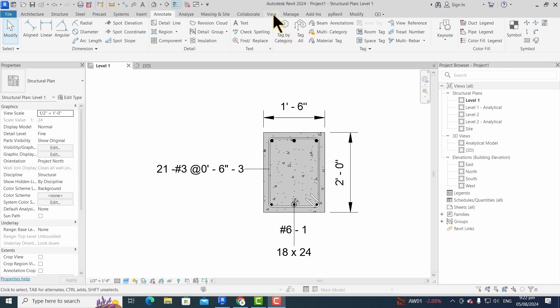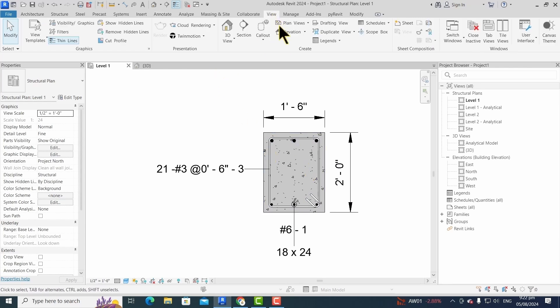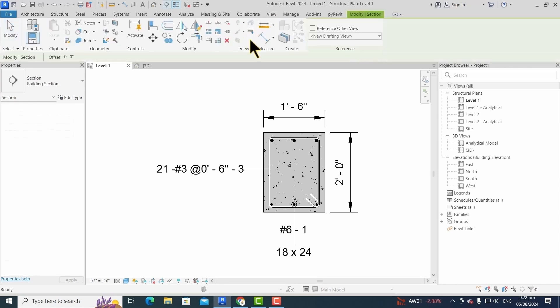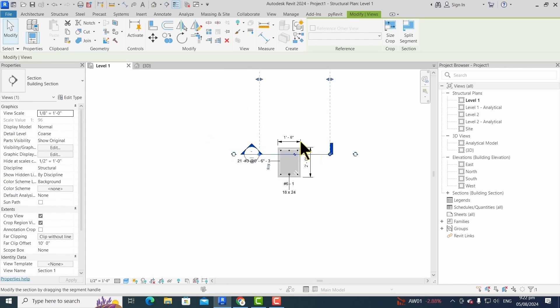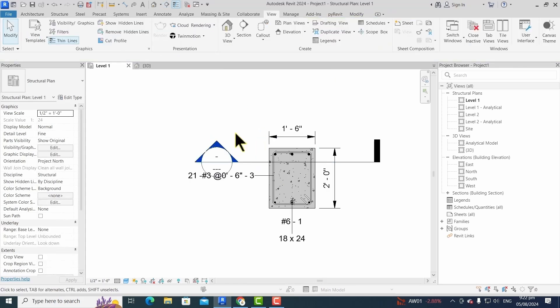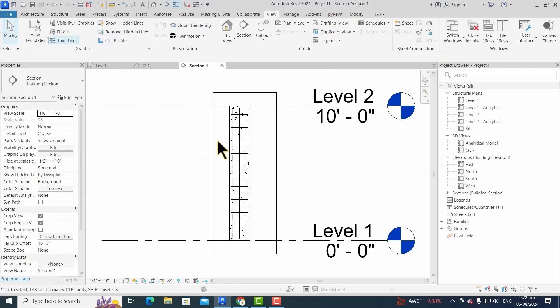We can draw the section by using the view tab and then simply clicking on the drawing window and dragging to the right side. To view this section, we have to double-click on the head.